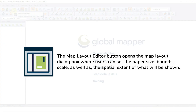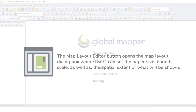The Map Layout Editor button opens the Map Layout dialog box where users can set the paper size, bounds, and scale to set up the size of the map they want to create, as well as the spatial extent of what will be shown.